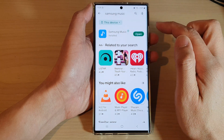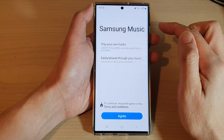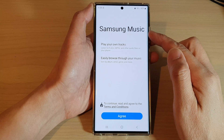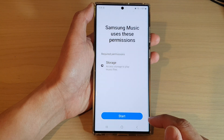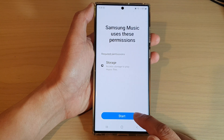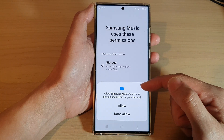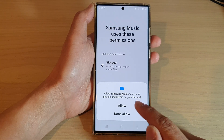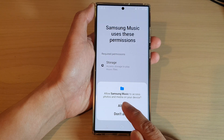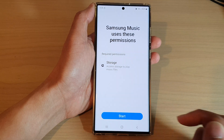After that, you can tap on the open button to open up Samsung Music. Now tap on the agree button, and then tap on the start button. This will ask for permission for it to access photos and media on your device. Tap on the allow button.